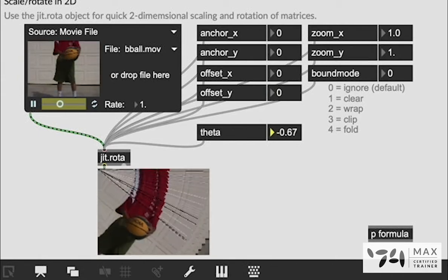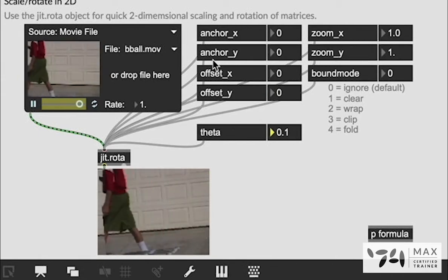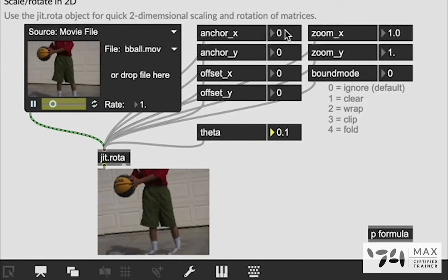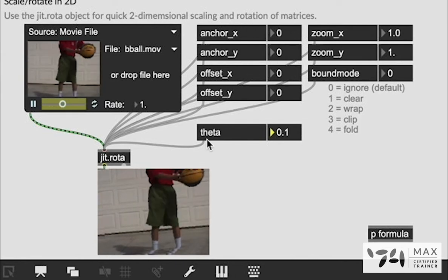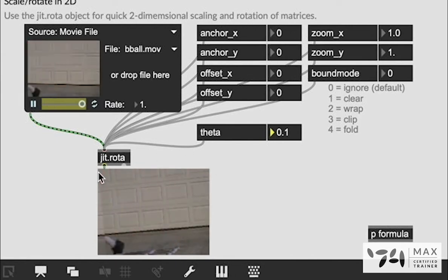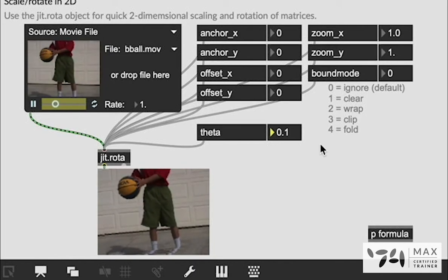The reason it's doing it from the top left corner is because of our anchor point attributes. They are set to zero zero which is the first pixel in this entire matrix which is in fact that top left corner.